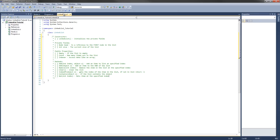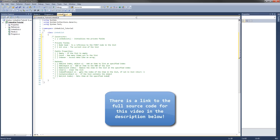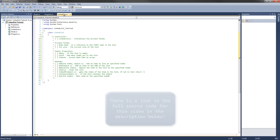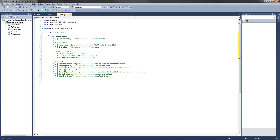That is the completed outline for both classes. In the next video, we'll implement all the code for the Node class. Don't forget to hit the like button and subscribe to this channel for more. We'll see you in the next tutorial.